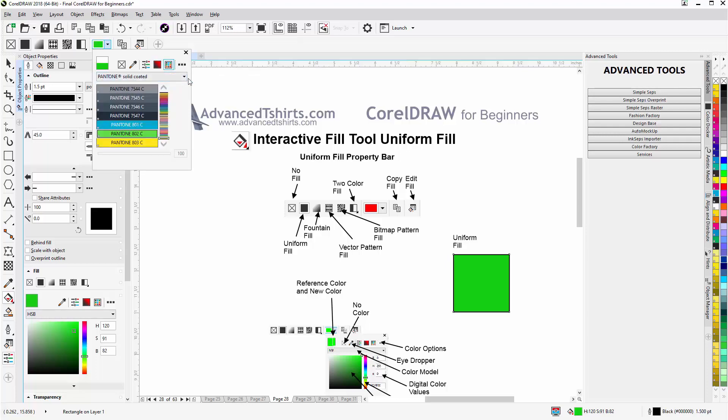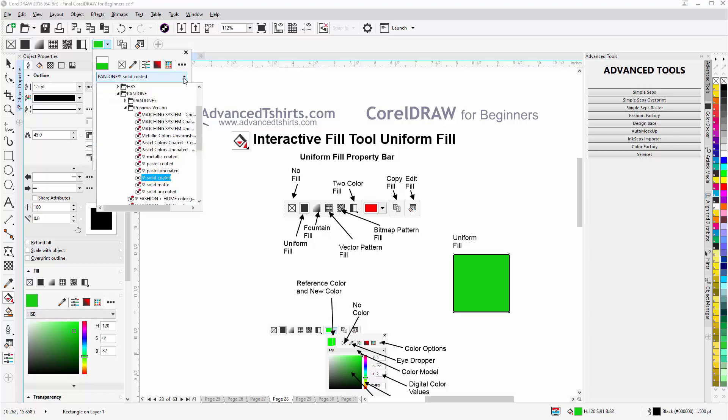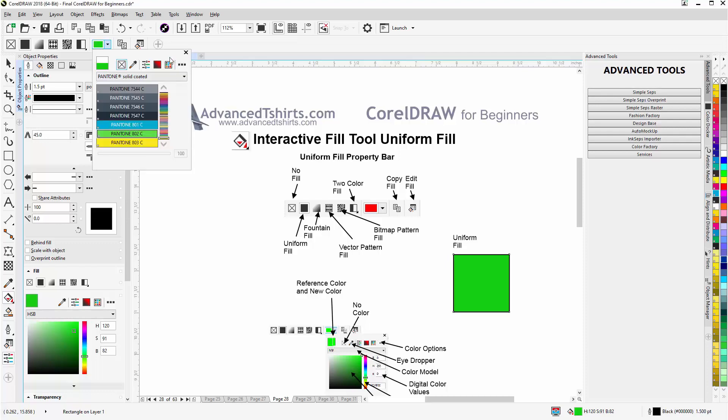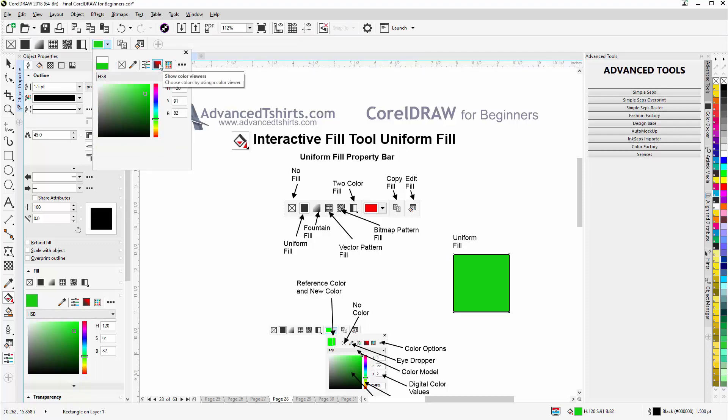You can access other color palettes simply by expanding this rollout. Go back to the Show Color Viewer.